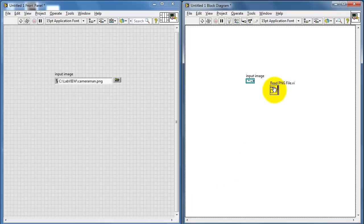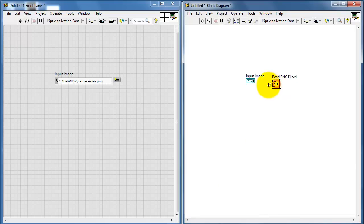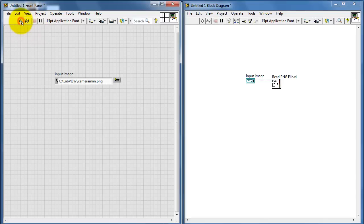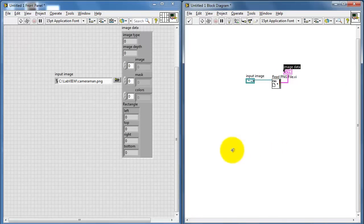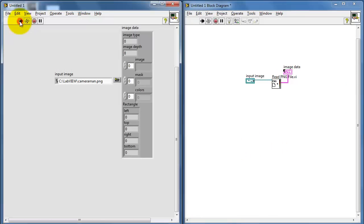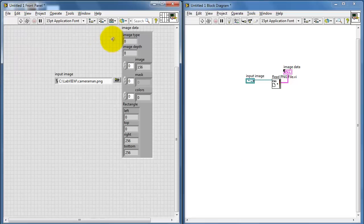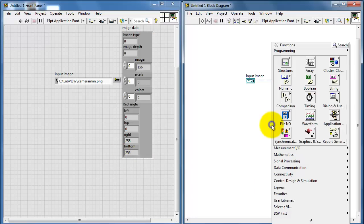Under Graphics and Sound I can find this sub-VI called Read PNG Image File. Now the file has been read, but we just don't see anything yet. Let's look at what happens on the output side. I'm creating a default indicator and when I run it I see some information about the image — it's 8 bits per pixel and 256 by 256 resolution.